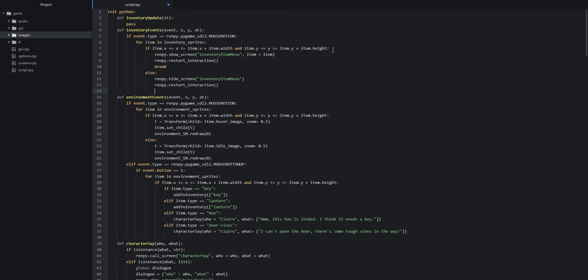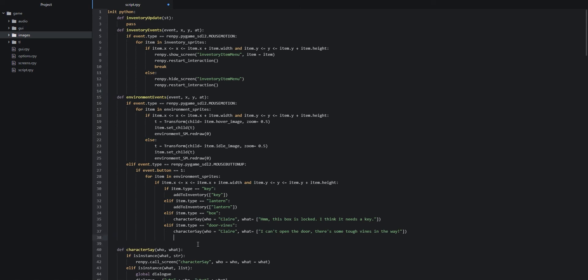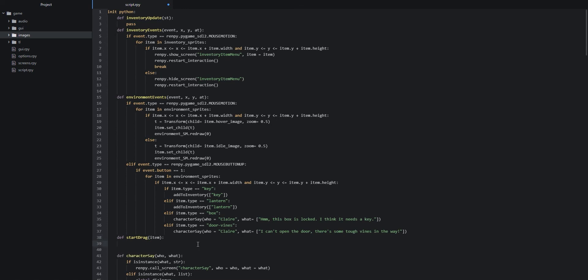We create the `start_drag` function stub: `def start_drag(item): pass`. We won't fill it with specific code in this part of the tutorial — that will continue in the next one. Let's save our changes and launch the game to see how this looks.